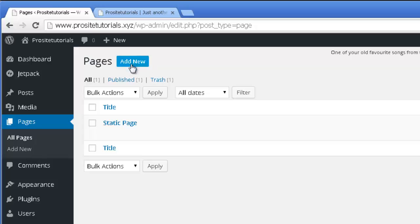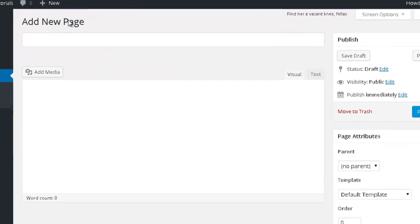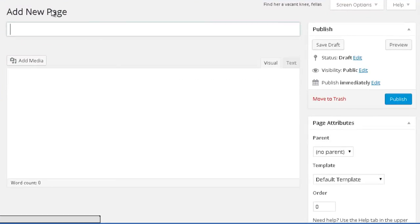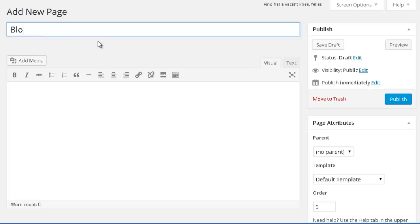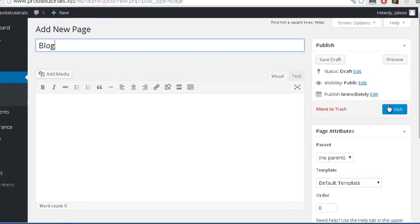Now I'm going to add a new page, and this page will be my new blog section. If you don't want to have any blog section on your website, you don't need to create this page. I'm just going to call it blog and press publish.